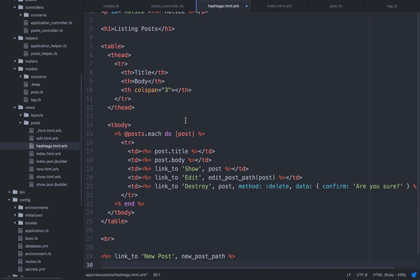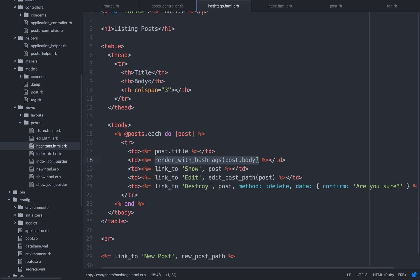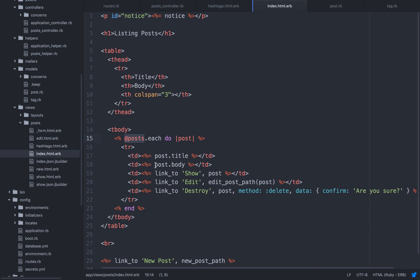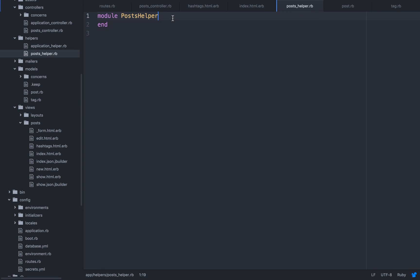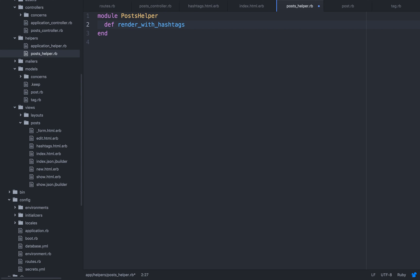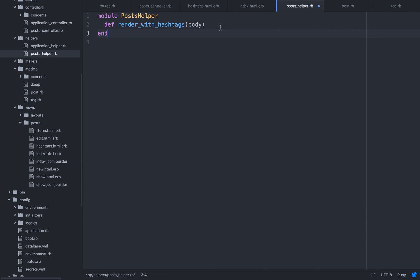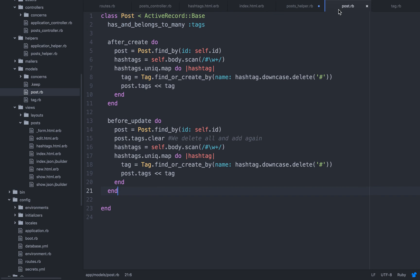But the only thing that we want to do here is we want to add a helper. Render with hashtags. We're going to create a helper so we can render the body with hashtags. We will render them as links. And let's add it also to the index page as well. So basically I'm going to create this helper. You see post helper? So what I'm going to do here. I'm going to define here. Again render with hashtags. And what I'm going to do here. I'm going to put here the body.